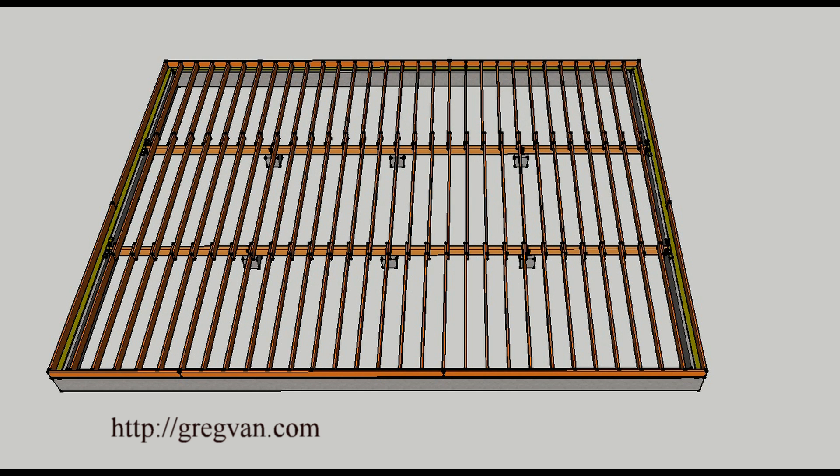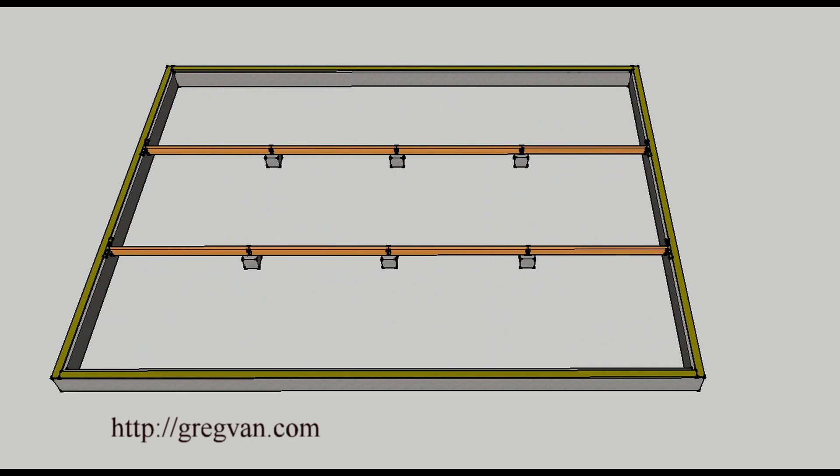That's what it would look like without the sheathing. That's what it would look like without the joists.